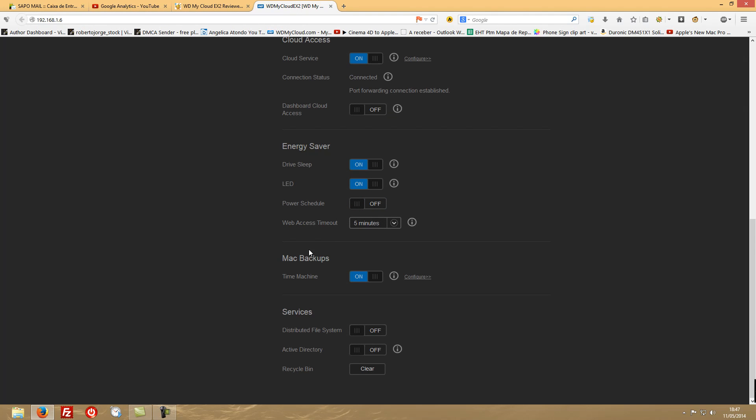And then you have the Mac backups - Time Machine. You can configure if you use Time Machine. You are used to it, so you won't need this interface to configure your Time Machine. You can just create a folder - the folder comes by default Time Machine Backup, but you can create any other folder with any other name and just configure your Mac and it will make its thing regarding the Time Machine.